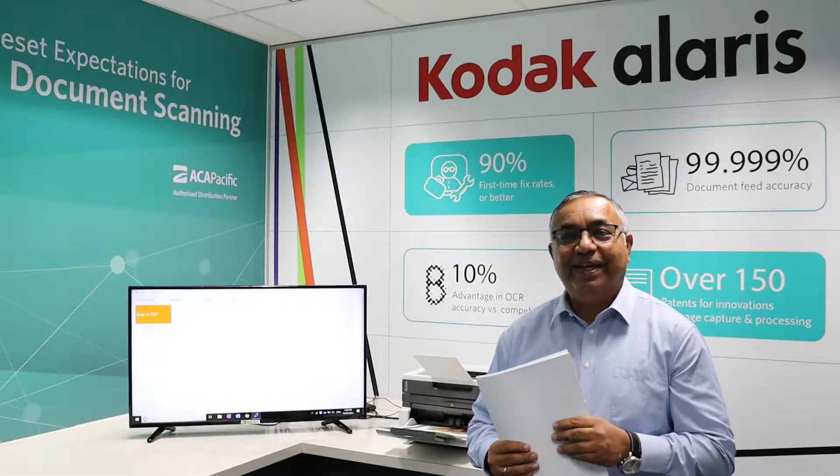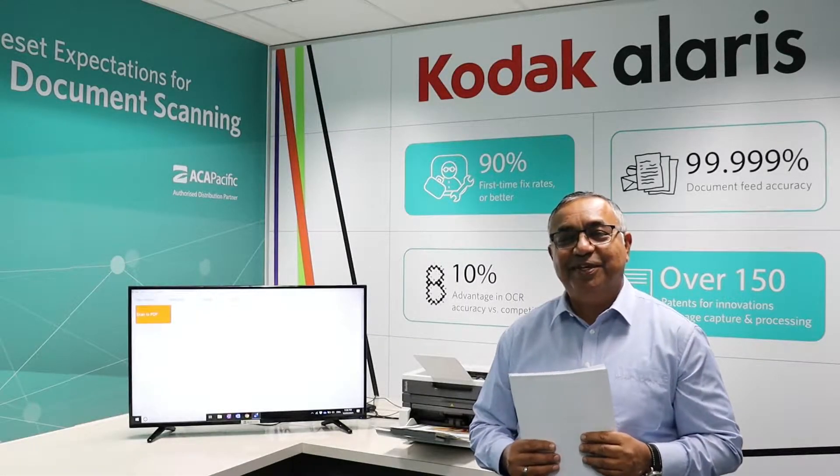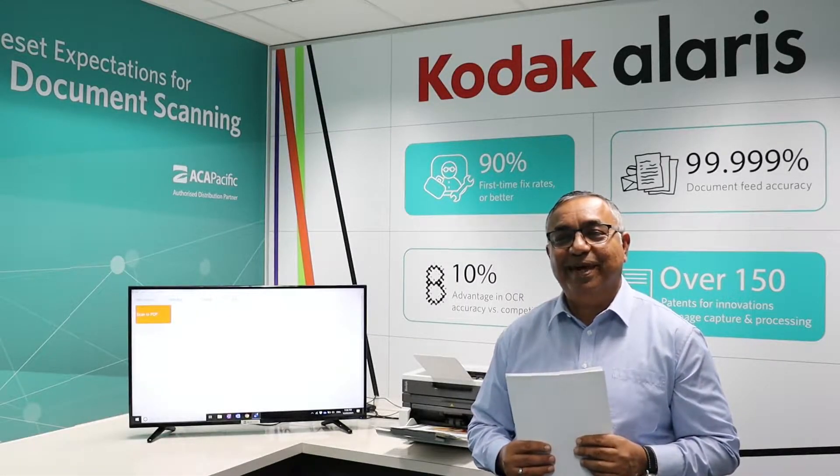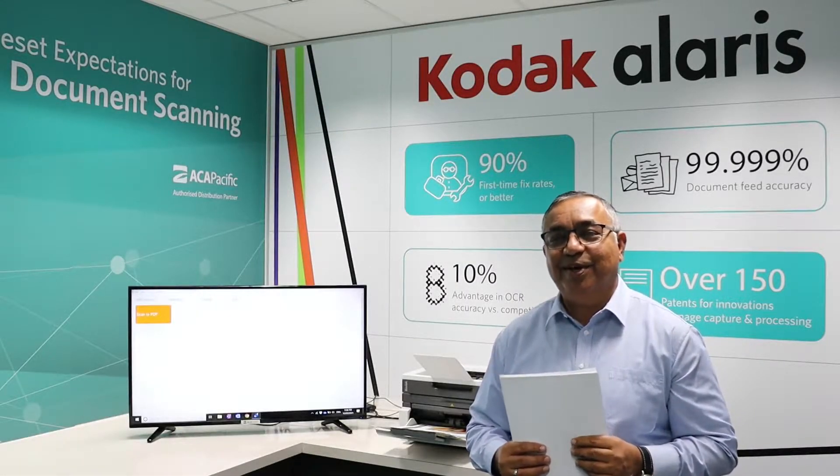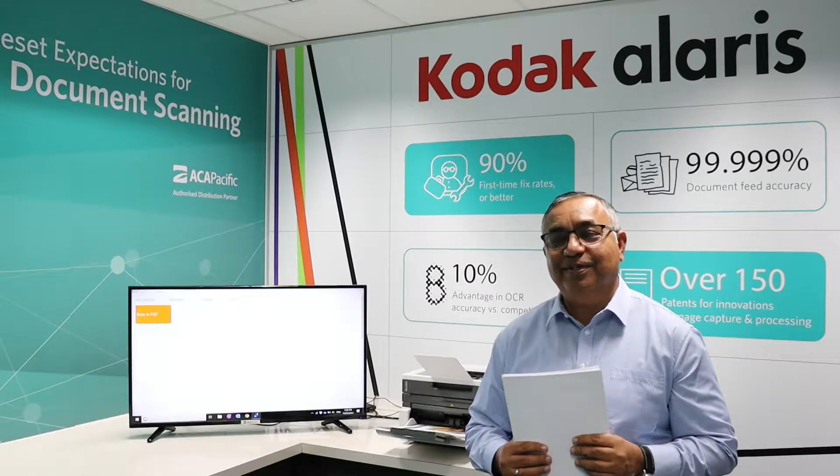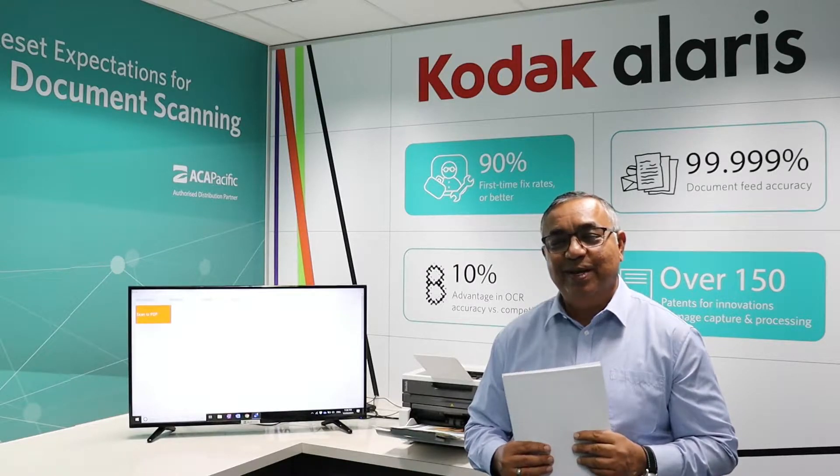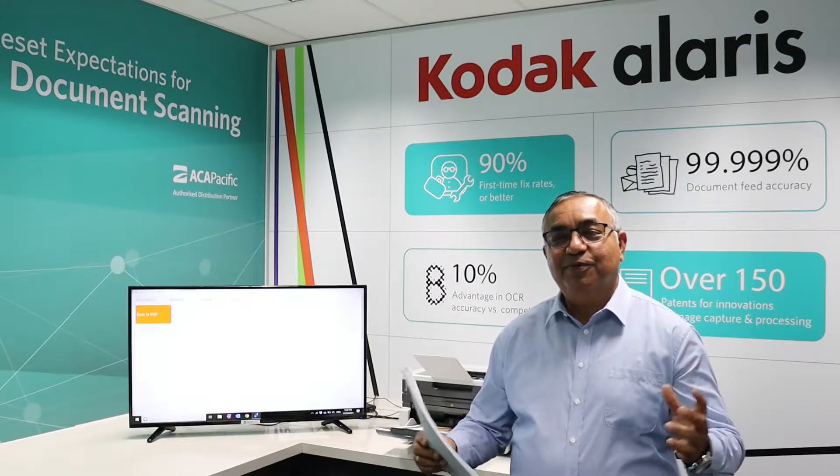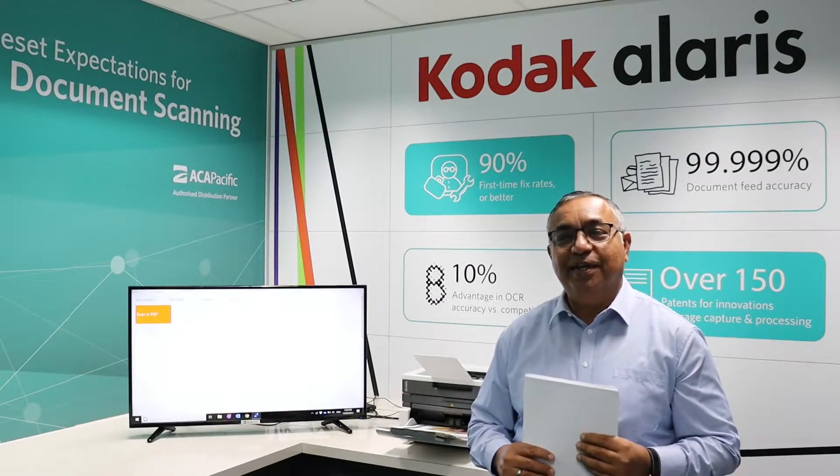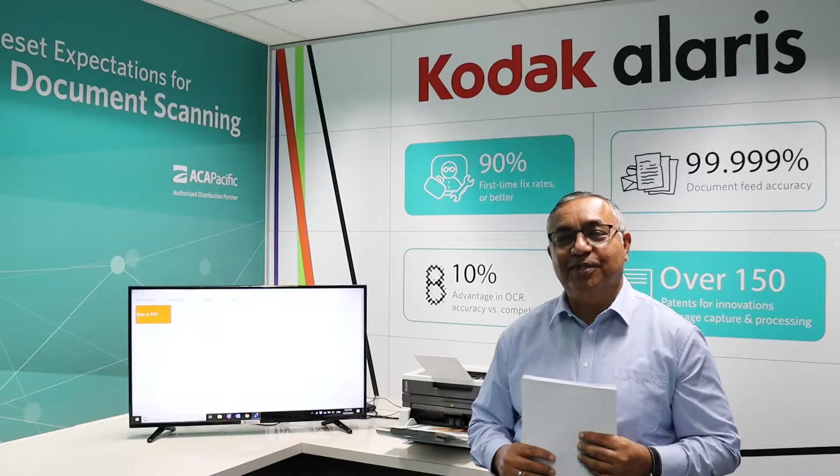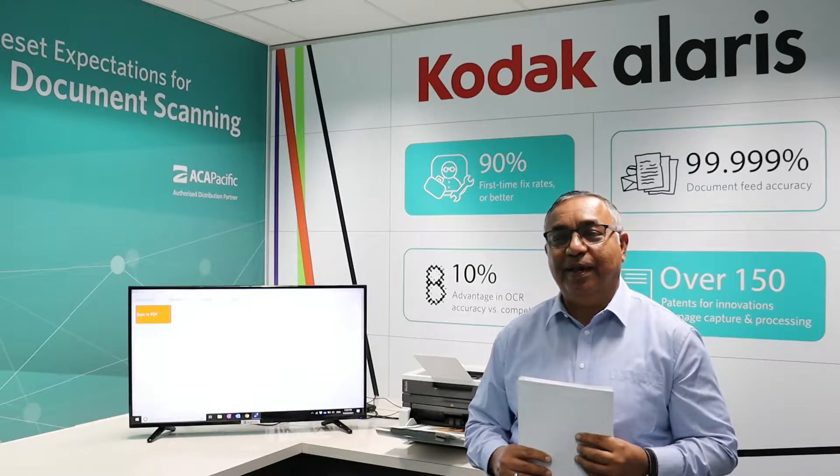Hello, welcome to the demonstration for the Kodak Alaris i3000 series scanning solution. One of the most versatile scanning solutions in this particular category.